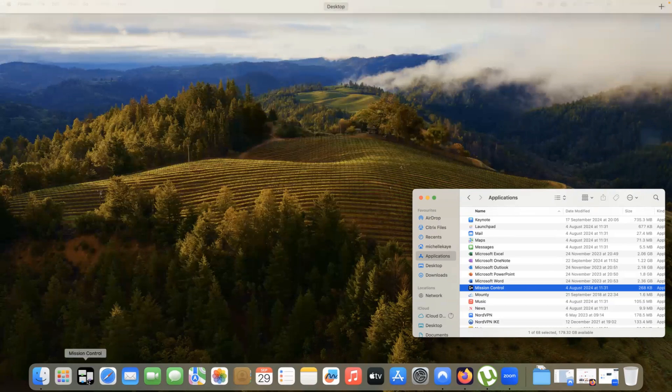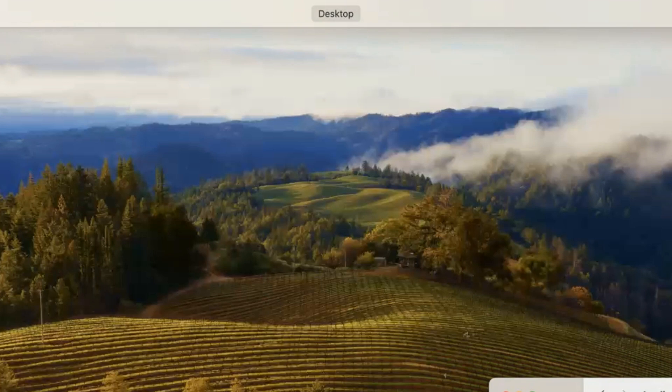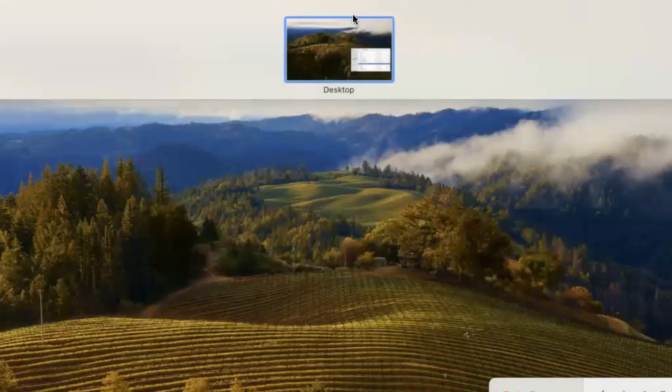As I click on it, nothing much seems to happen. But if you look at the top of the screen, you've now got an extra line where the menu bar usually is and it says Desktop. I'm going to move my mouse up and you can now see as I'm hovering over it, it's showing me my desktop, my main desktop.